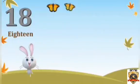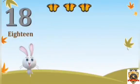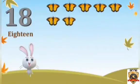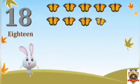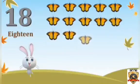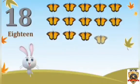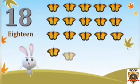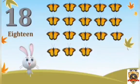1, 2, 3, 4, 5, 6, 7, 8, 9, 10, 11, 12, 13, 14, 15, 16, 17, 18. 18 butterflies.